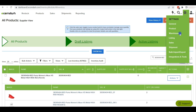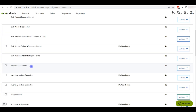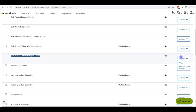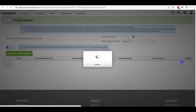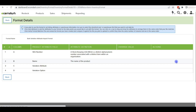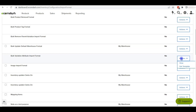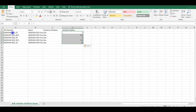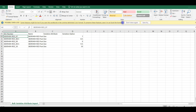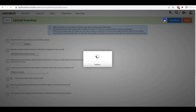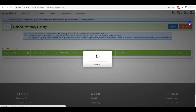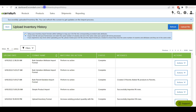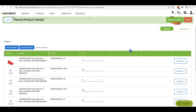Now we will upload variation attributes on ecomdash. Download the bulk variation attribute import format. You can view the template to check which information is needed — we must have SKU number, name, variation attribute, and attribute option information. Download the template from the Action menu using Get Template. Open it and fill in all the fields. After updating all the field information, save the CSV file and upload it the same way as the variation listing CSV. After uploading, check the upload history, then go to Products and All Products to check all your listed items with their variations.